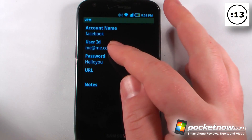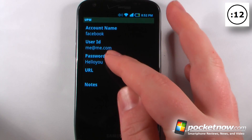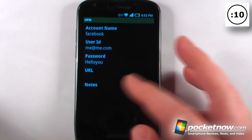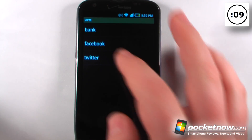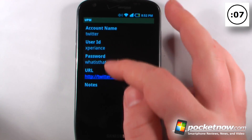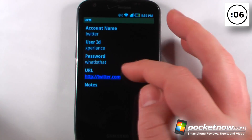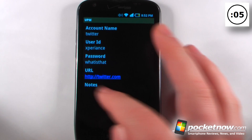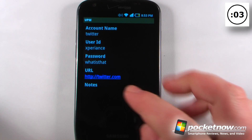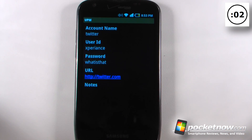It's my Facebook account. It will show me my user ID as well as my password. I can enter a URL — so I can go back to Twitter and enter a URL, so it says Twitter.com. And if I want, I can just click on that, and I can even enter notes for this account.